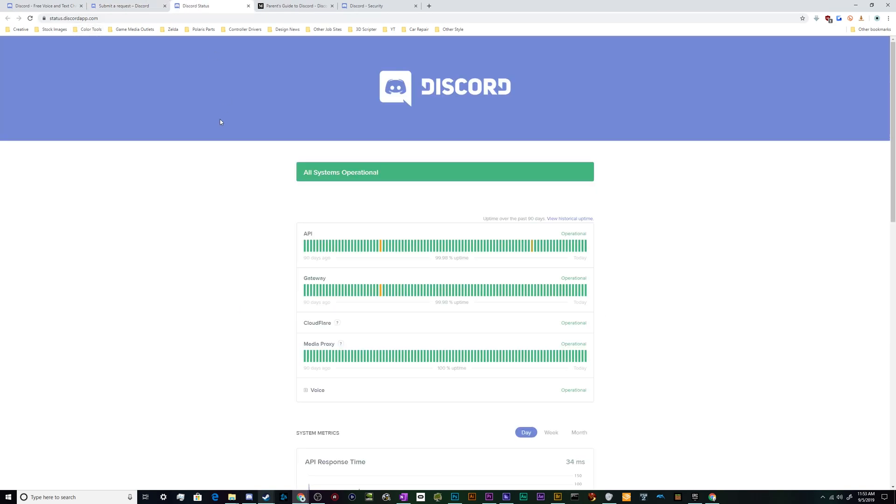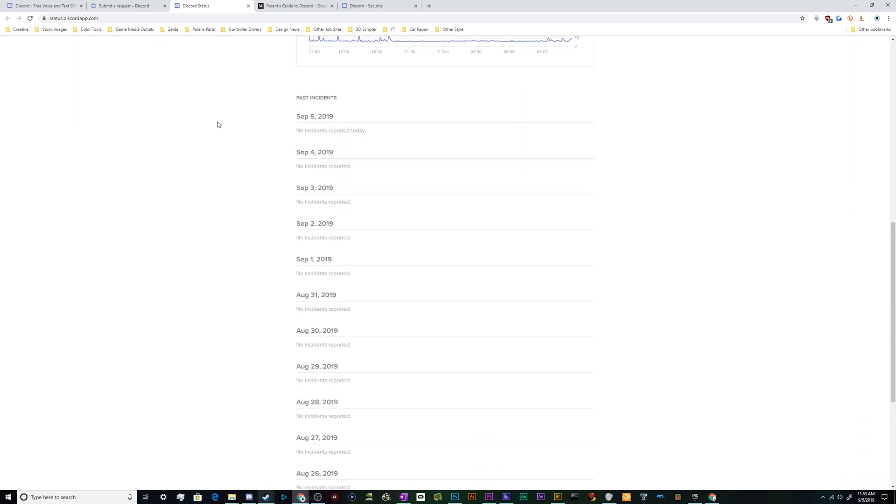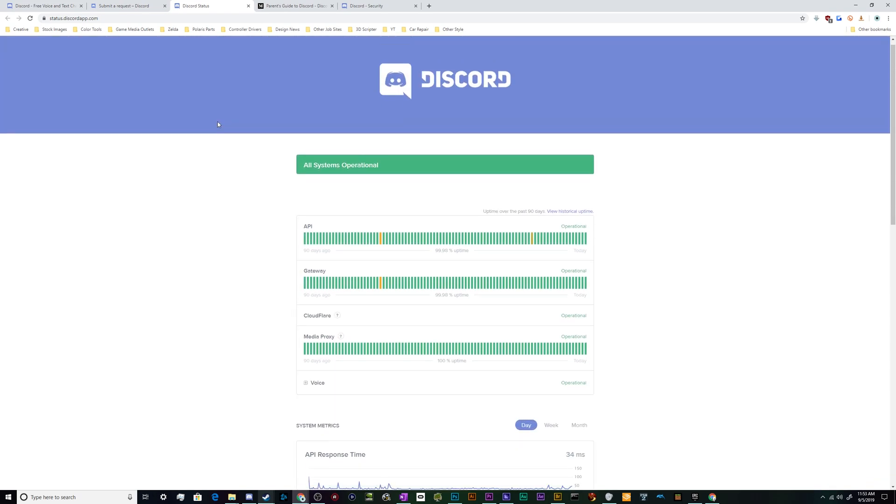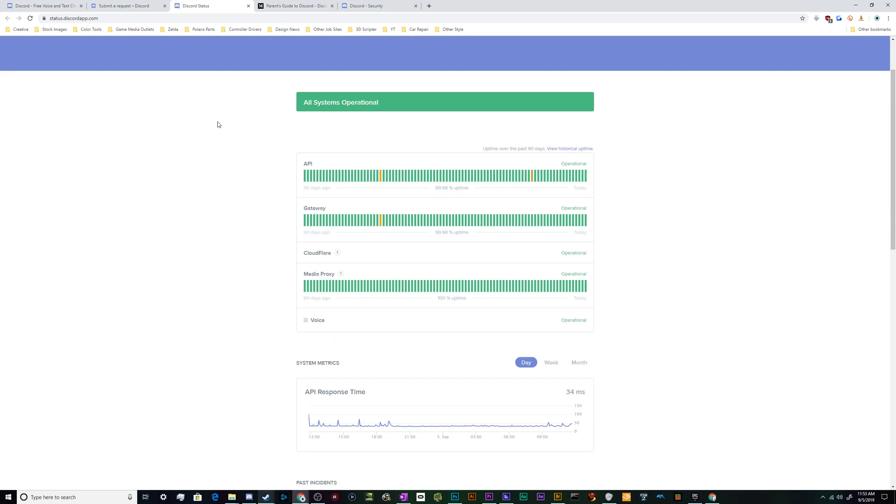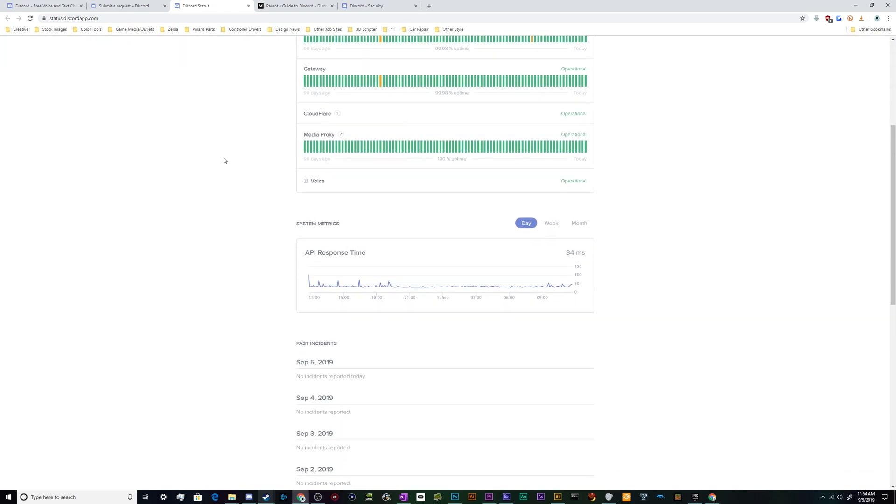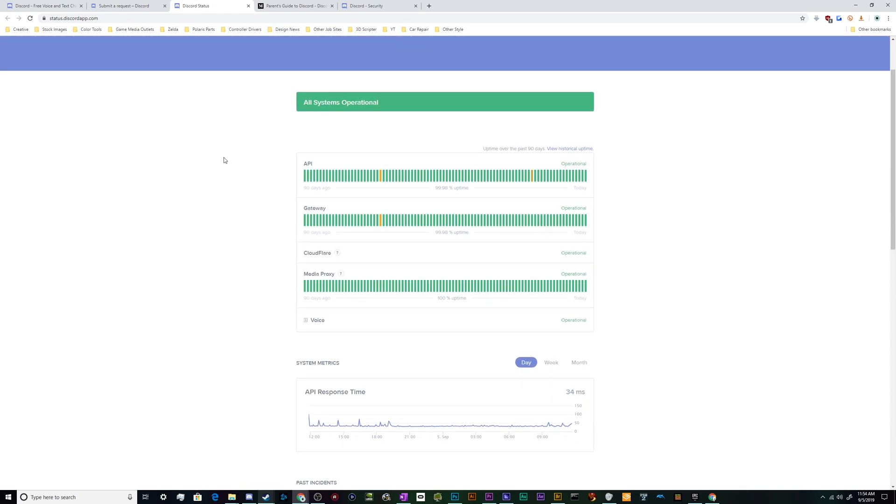Now the other areas that they've got are the Discord Status section. This is the website that you would go to to see if there's any connection problems with Discord. Sometimes Discord servers get attacked by nasty entities who take down the servers, and if you want to see if it's just you having a connection problem or if Discord is messed up for everyone, this is where you would go to get a running look at what's going on.